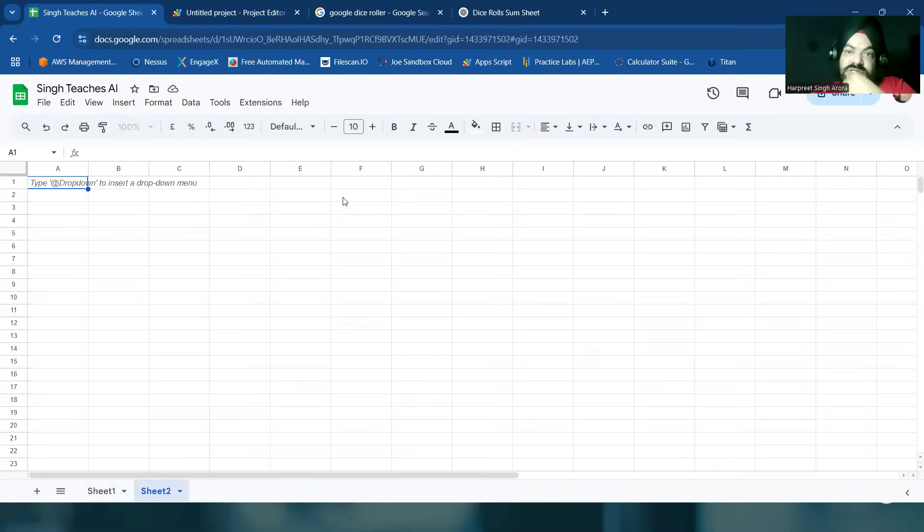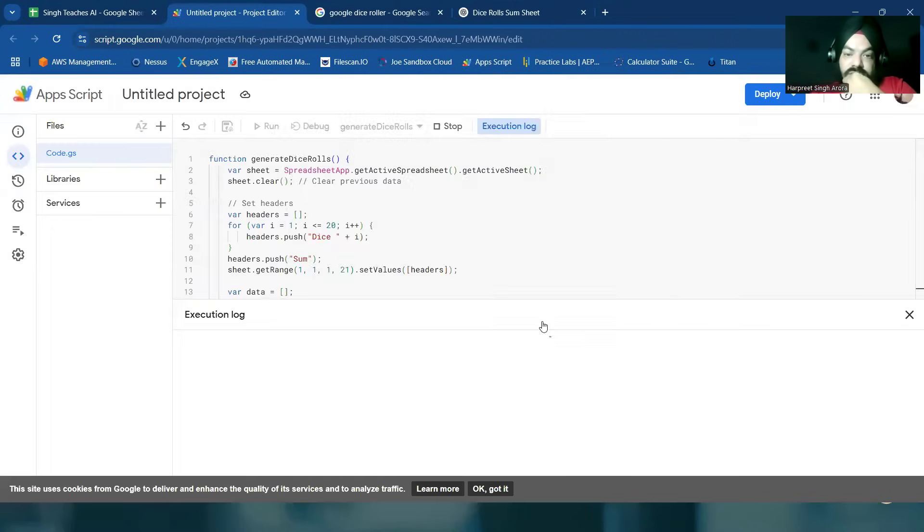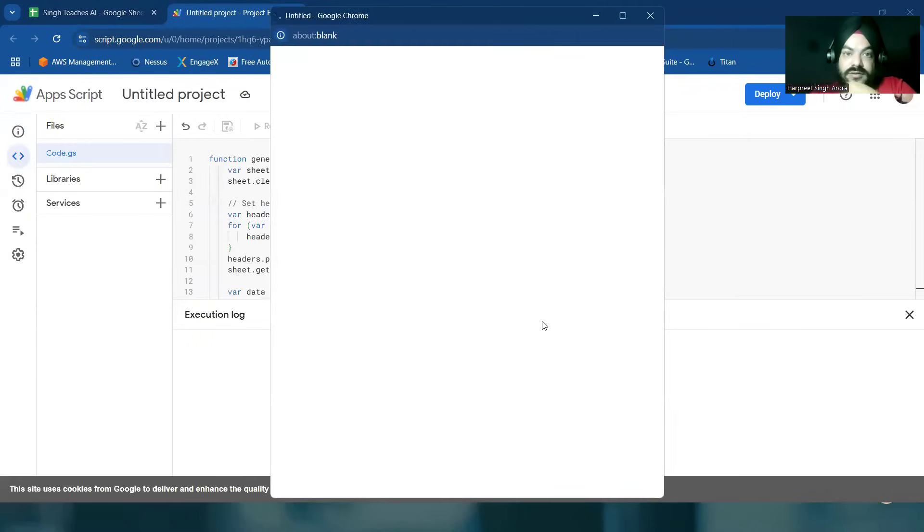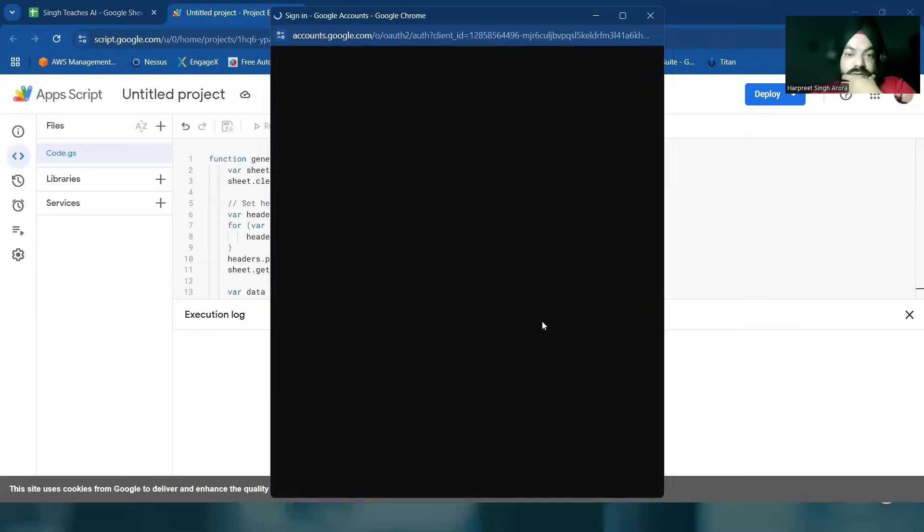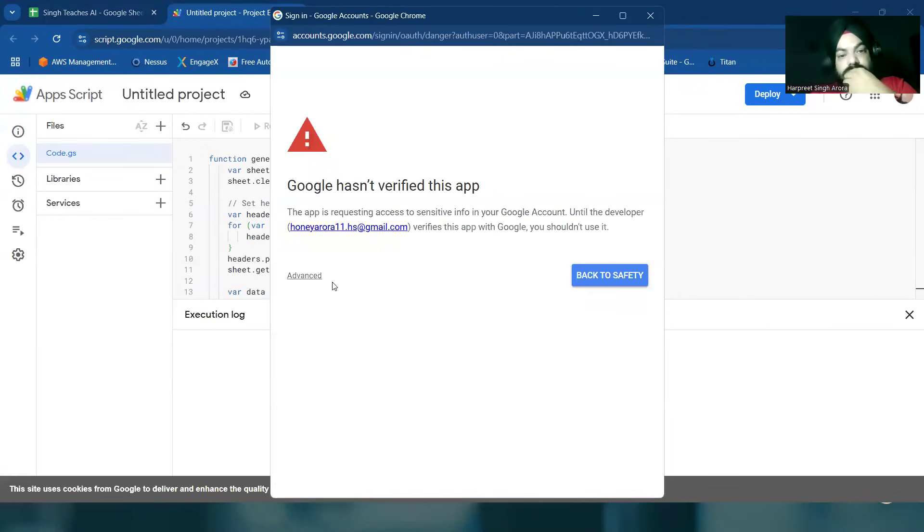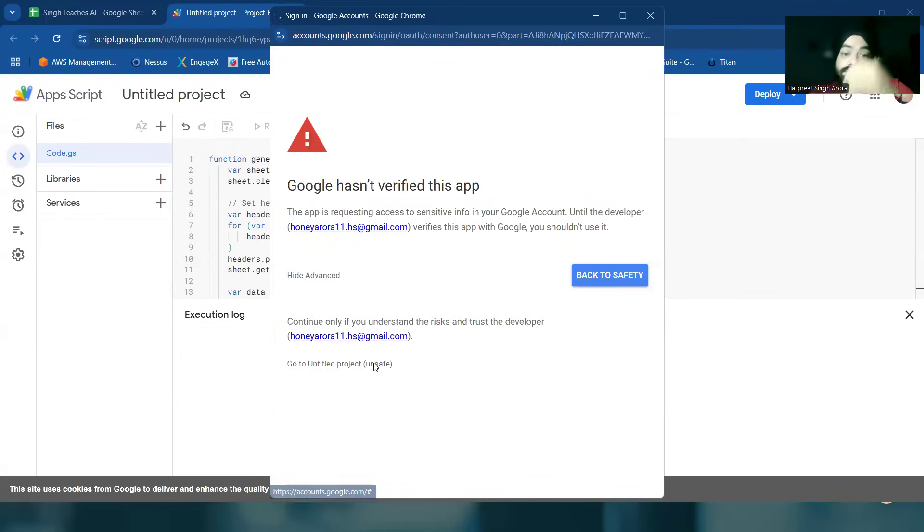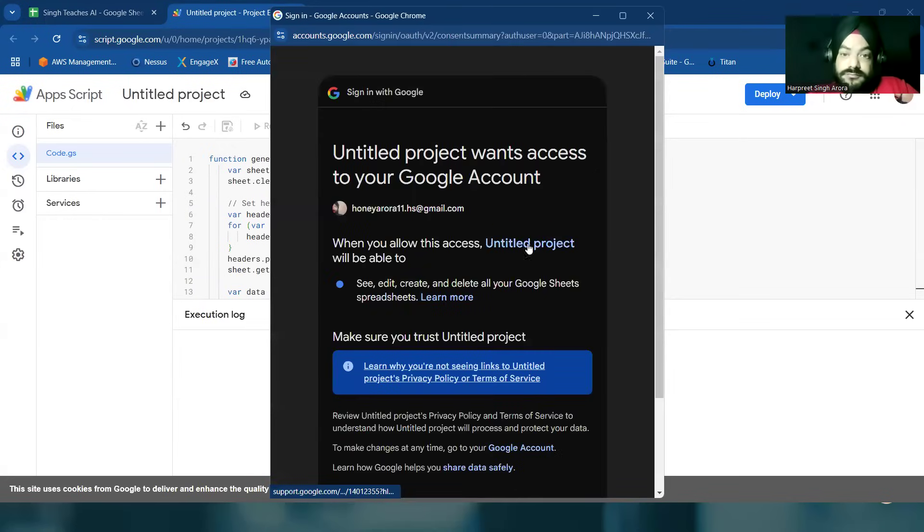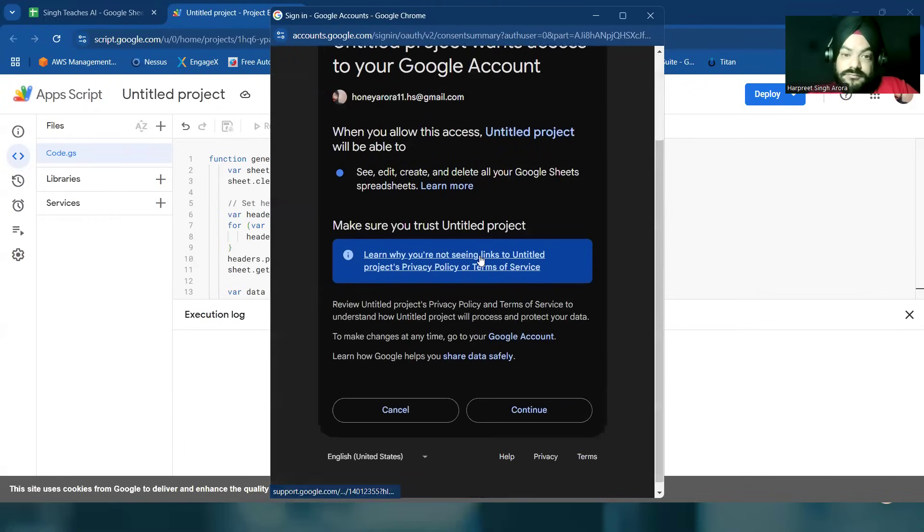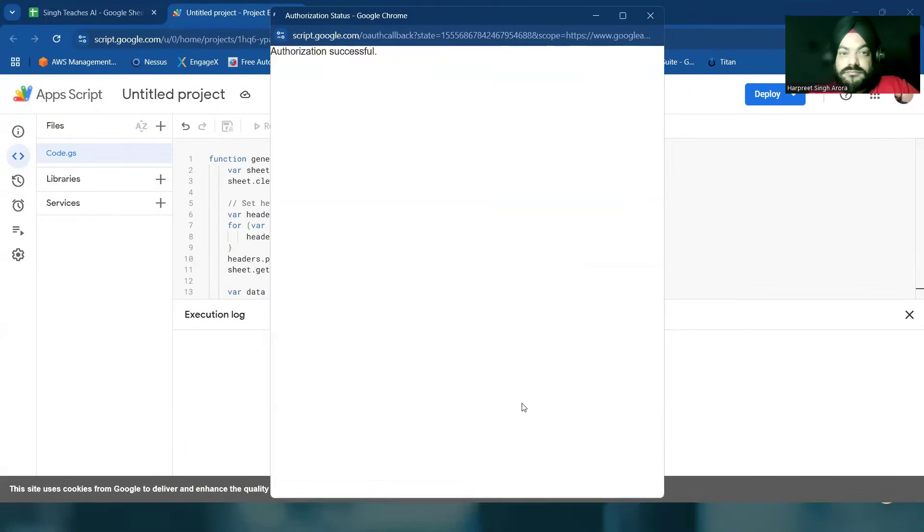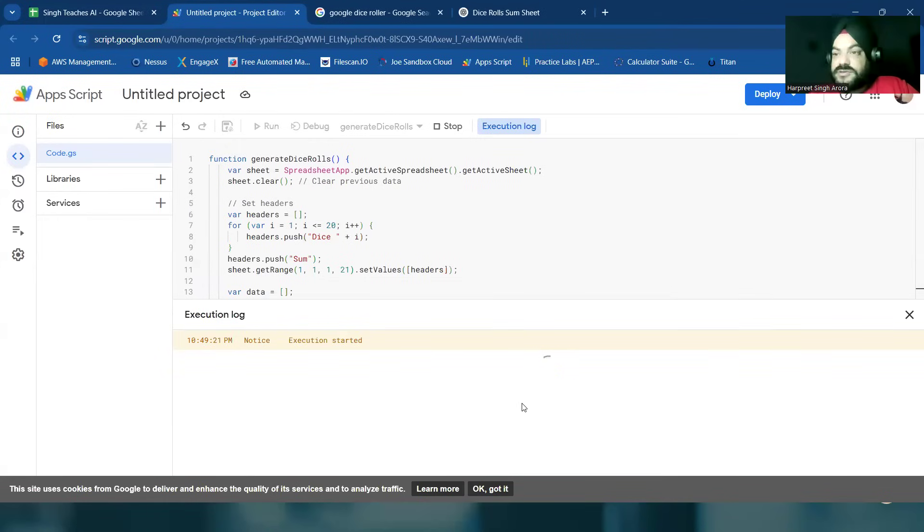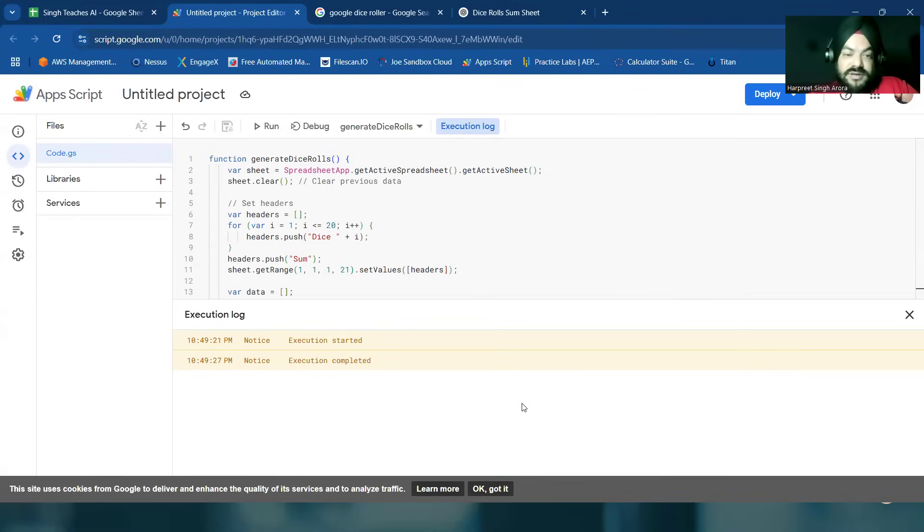Let's see. Still executing. Okay, so authorization is provided. Execution started and execution completed, just six seconds.